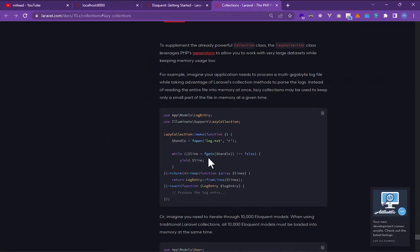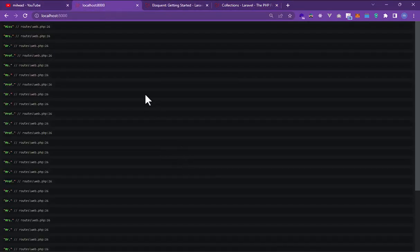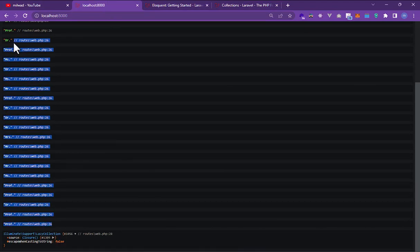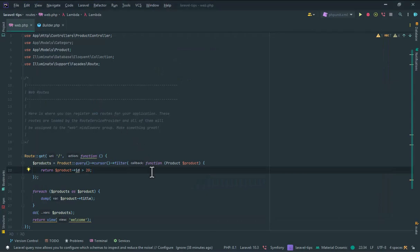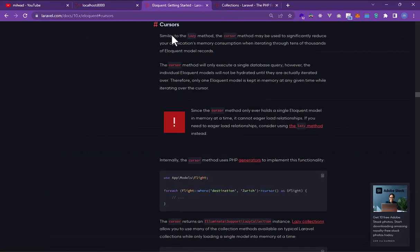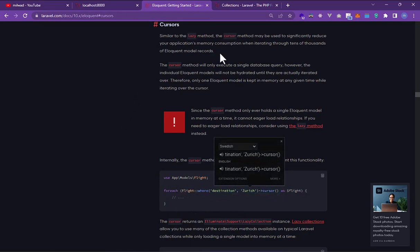And here refresh and we can see the data is filtered. And this is the cursor method and you can read more information about the cursor method.